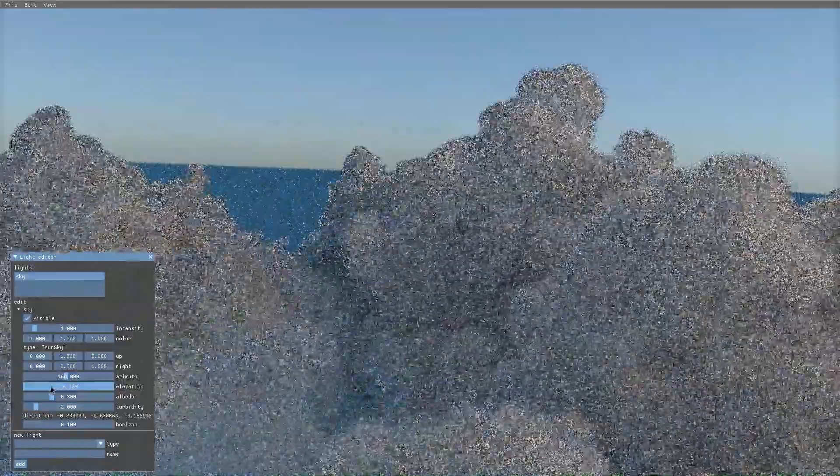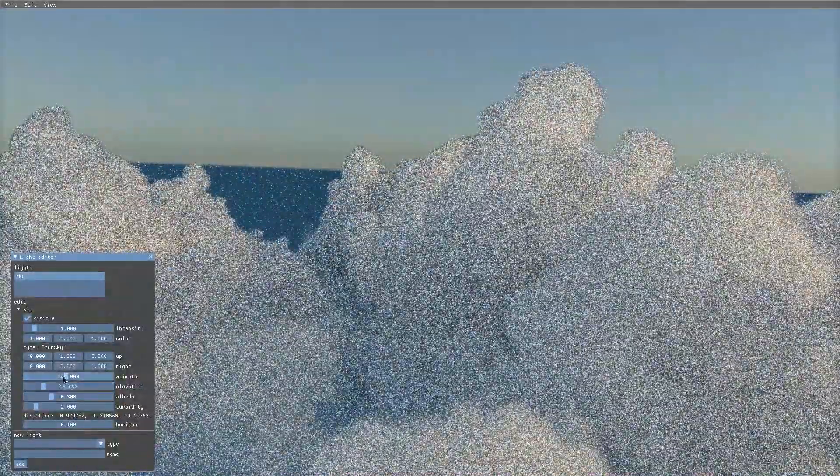As before, we can manipulate other parameters of the scene through Osprey Studio user interface.